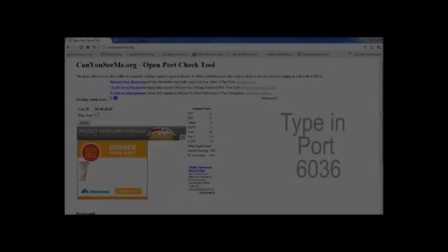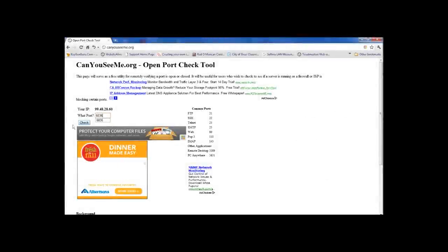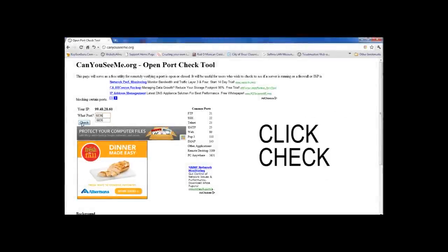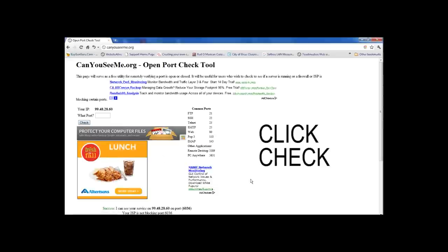Step 6: Now you will be checking for port 6036 with the same steps you used for port 80.